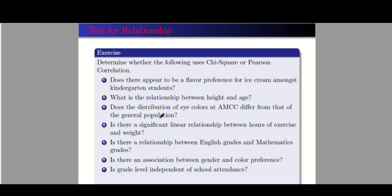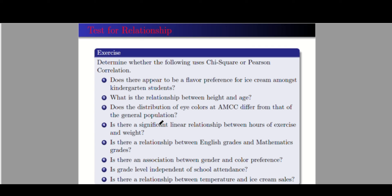Number seven: is grade level independent of school attendance? Initially one might say Pearson, but since we can categorize the attendance of students with respect to their grade level, this is actually chi-square. Number eight: is there a relationship between temperature and ice cream sales? We need two numerical variables, so this is Pearson correlation. To summarize: chi-square is used for two categorical variables; Pearson is used for two numerical variables.